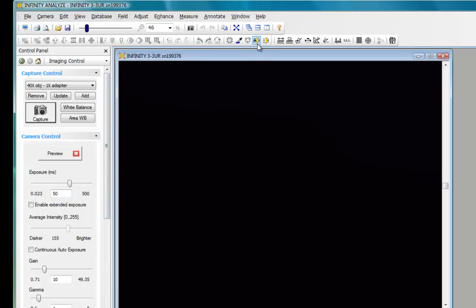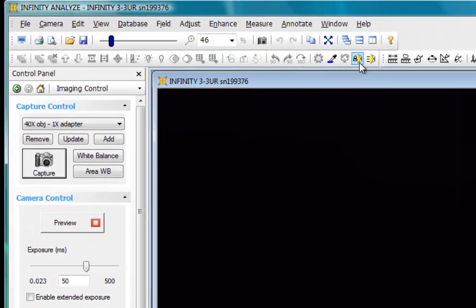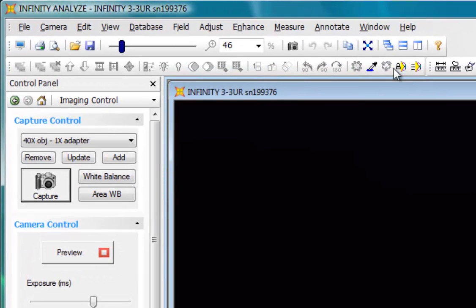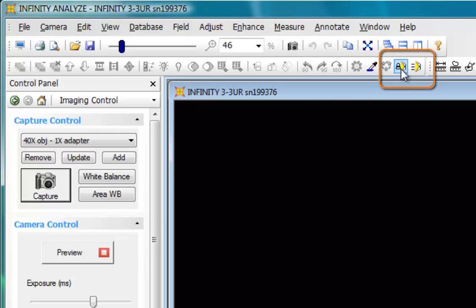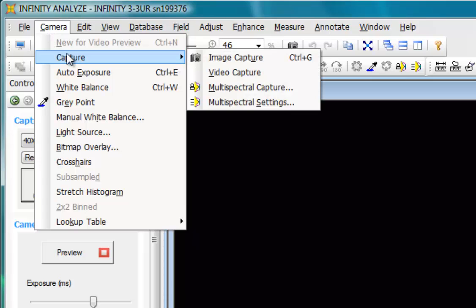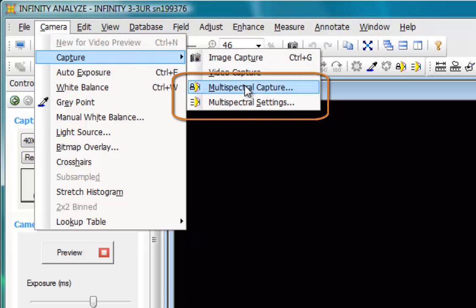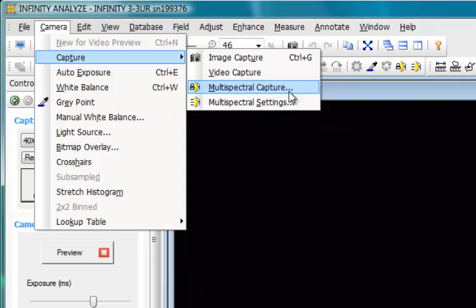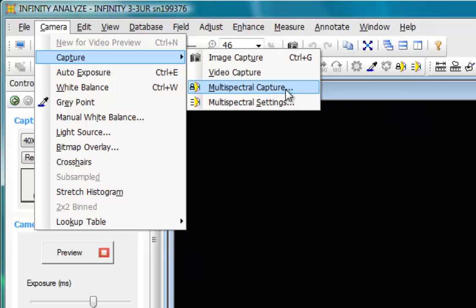When my Multispectral settings have been configured, then my Multispectral Capture icon is available as a push button on my toolbar if that's enabled for you. Otherwise, it's available as a dropdown from the Camera menu and Capture, Multispectral Capture. If you find that Multispectral Capture is grayed out, or if the toolbar icon is grayed out, it simply means that you have not successfully completed your Multispectral settings. You must have two or more channels defined in your Multispectral settings before being able to use Multispectral Capture.